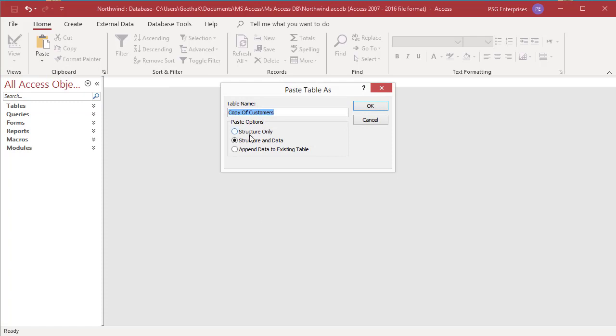The paste table as dialog box appears. It has three paste options: structure only, structure and data, and append data to existing table.